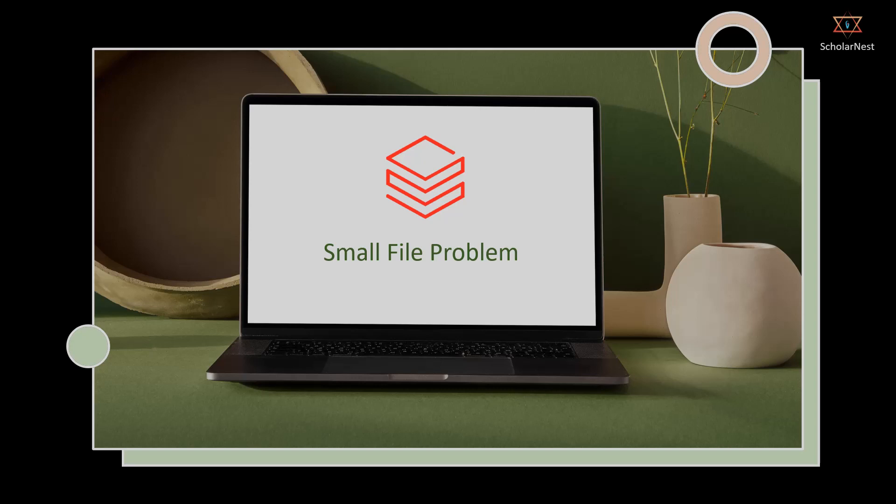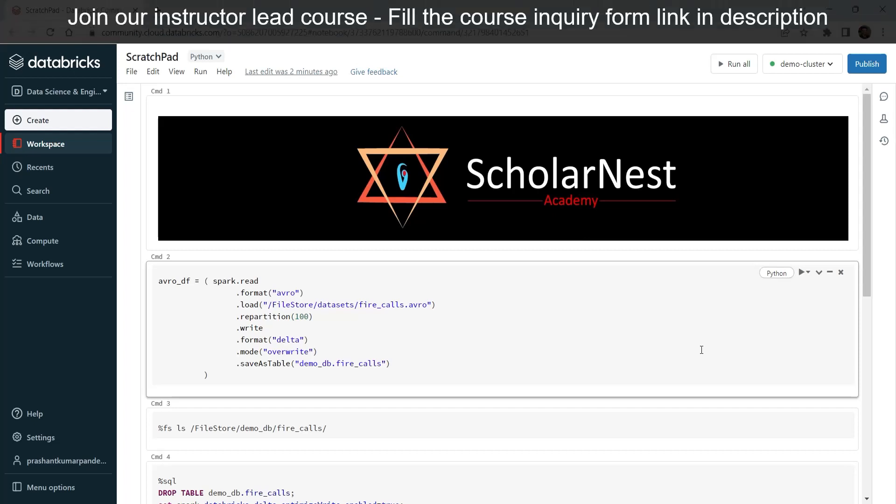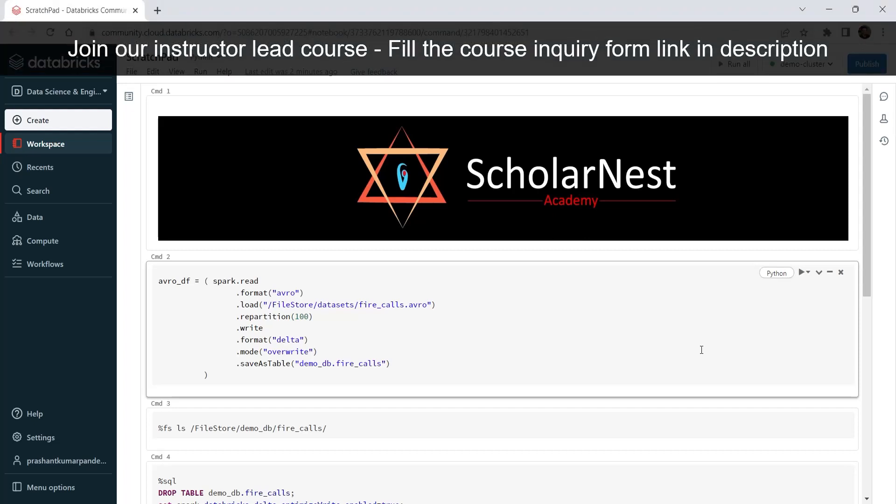Have you heard about small file problems in big data systems? Small files can kill your application performance. How to handle it? Delta Lake offers optimized write and auto-compact features that work like magic behind the scenes. Let's see it in action.